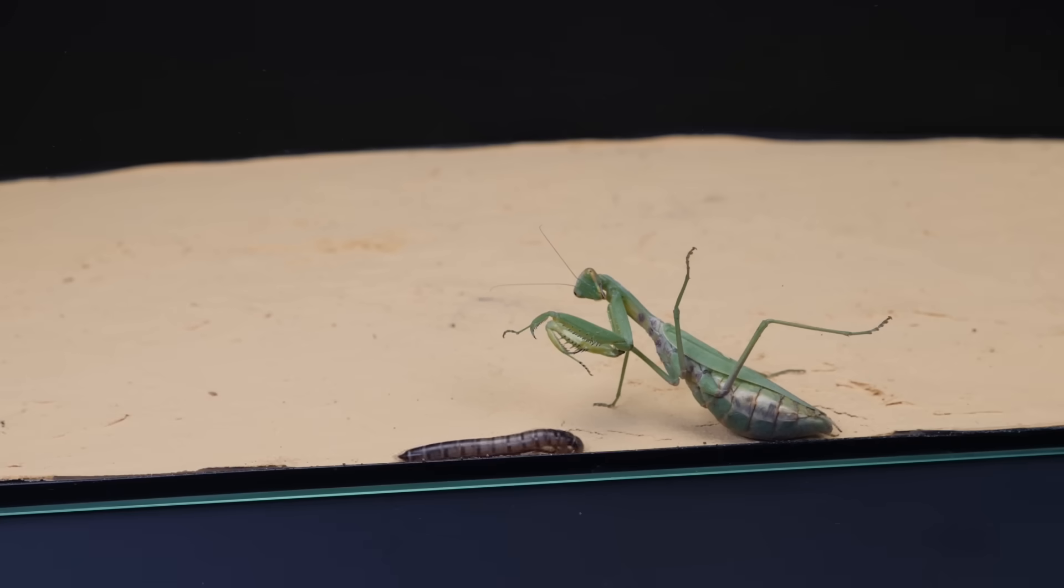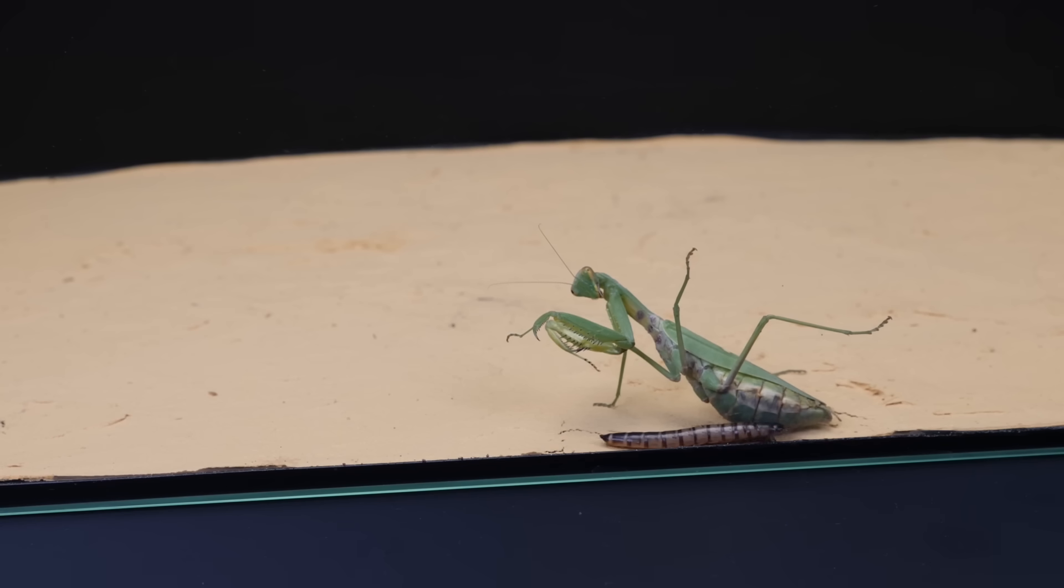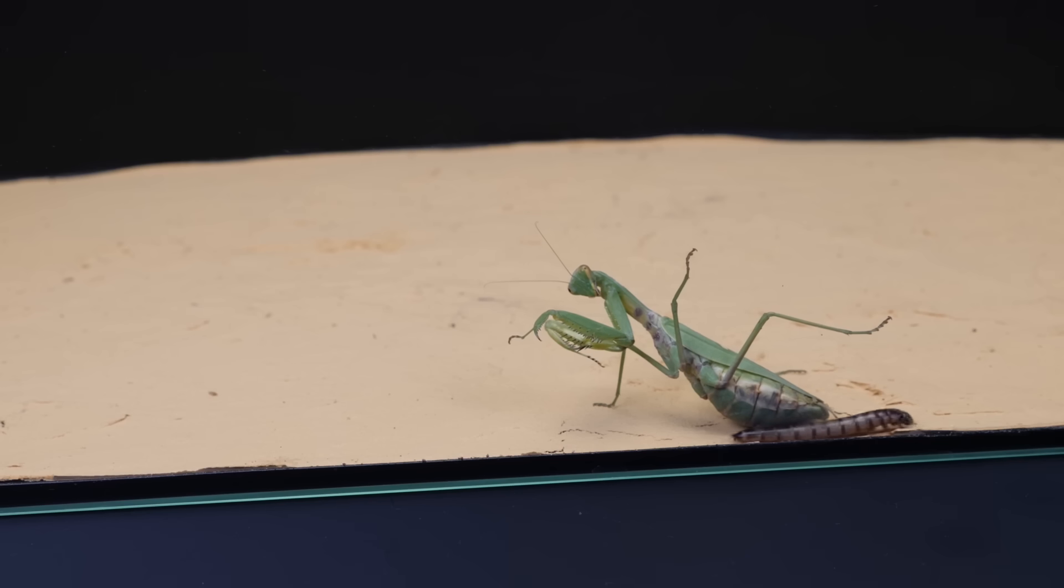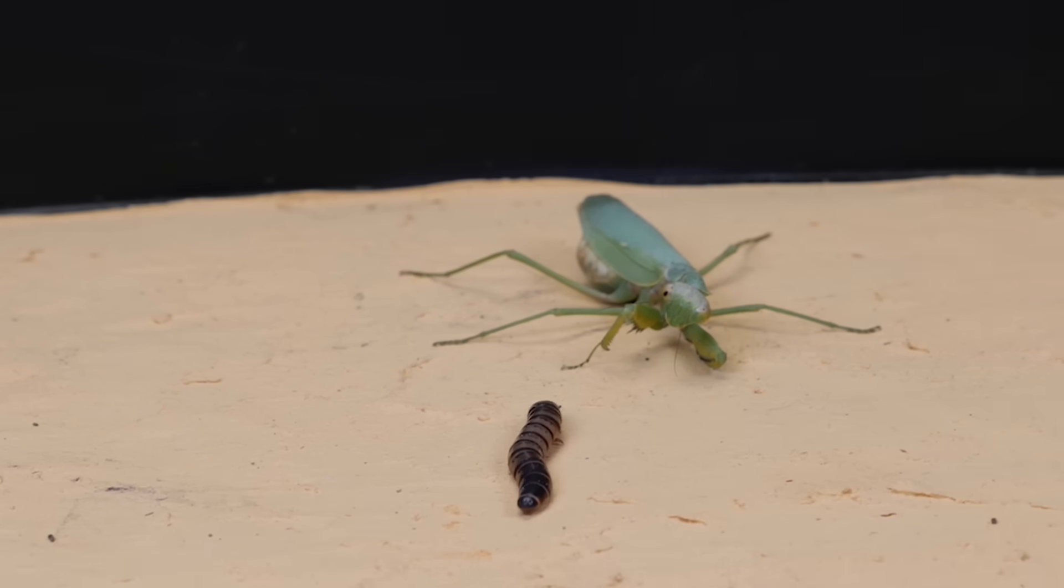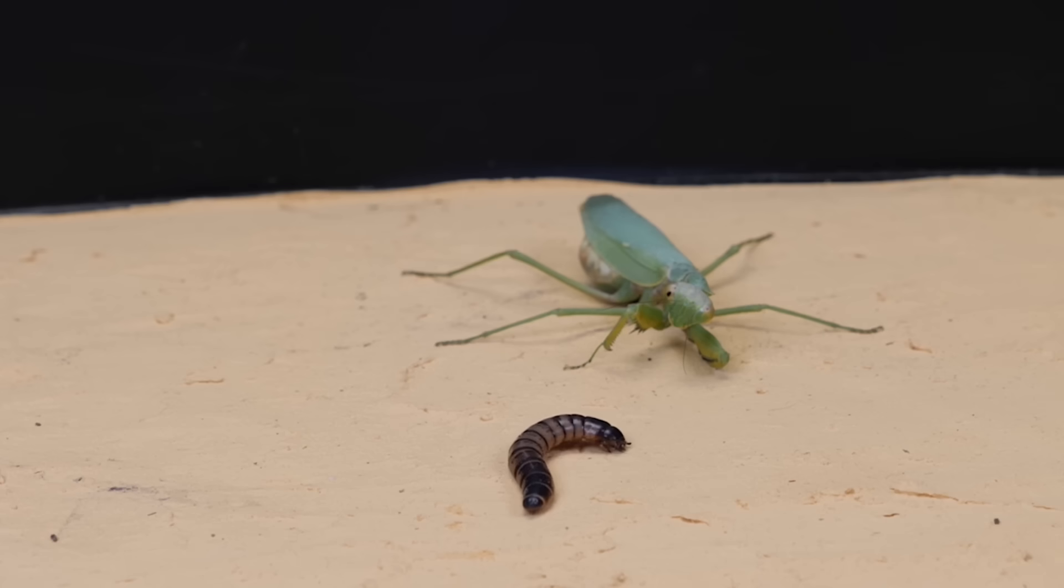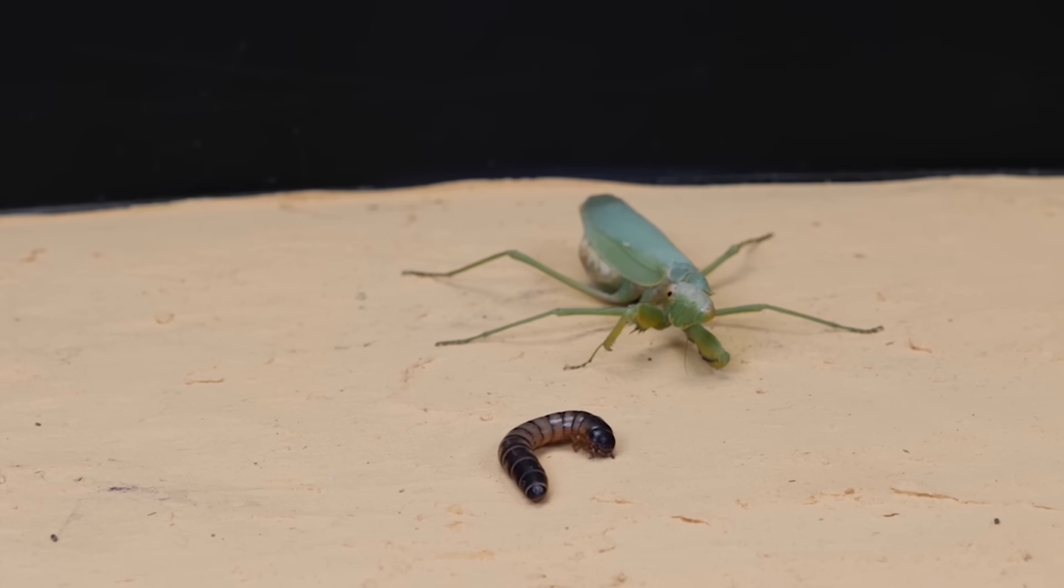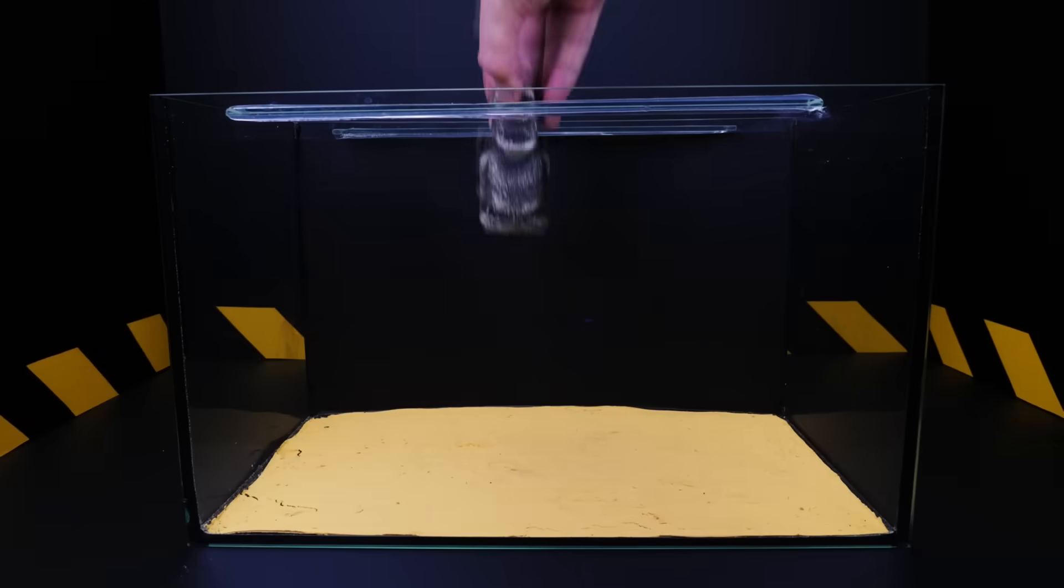This mantis lives with us for about three and a half months and he feels great. He became quite selective about food. Look, the larva of the zophobas crawls just next to the praying mantis. On average, mantis need to be fed with zophobas once every 12 days.